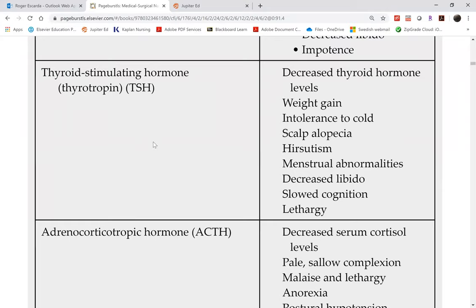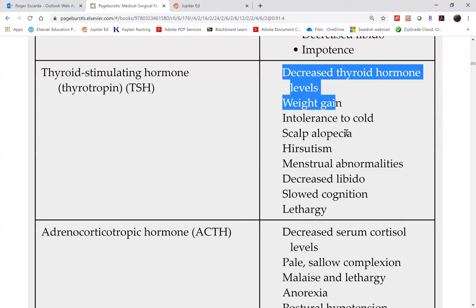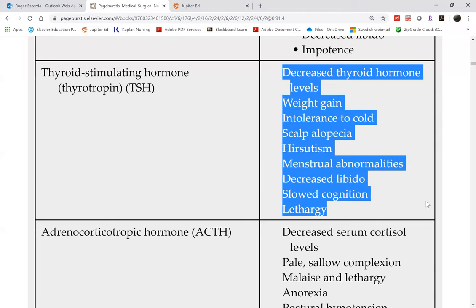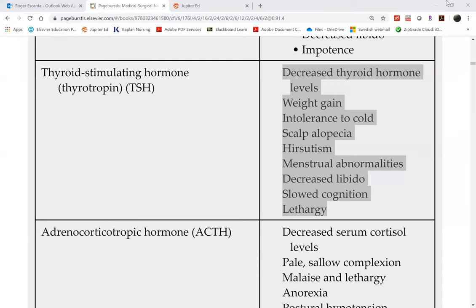If the pituitary gland is hypoactive, TSH levels are low, giving you signs and symptoms of hypothyroidism. In contrast, if you have a hyperactive pituitary gland — hyperpituitarism — your TSH level increases. If you have a hyperactive pituitary gland, TSH will be high.